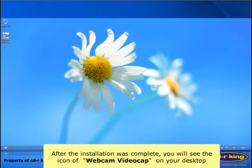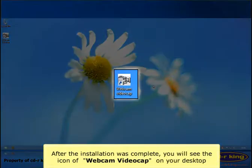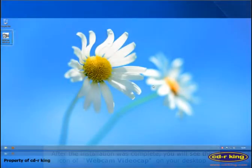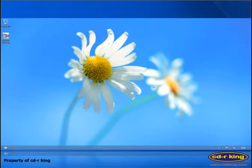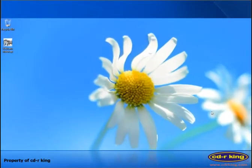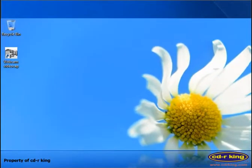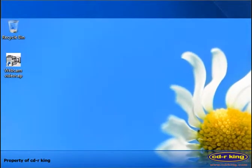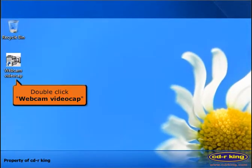After the installation is complete, you will see the icon of Webcam Video Cap on your desktop. Double click the Webcam Video Cap icon.